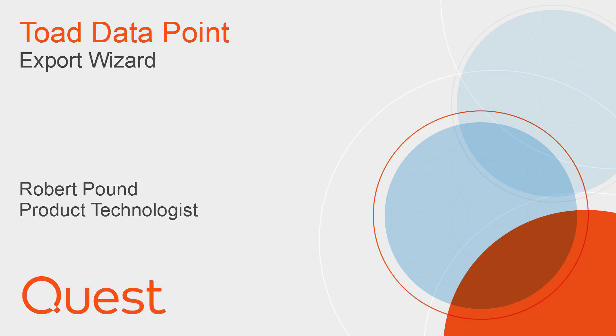Hello, my name is Robert Pound and I'm a product technologist for Quest. In this video we'll talk about moving data into Toad Data Point using the export wizard.